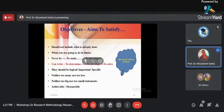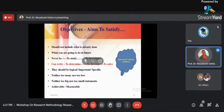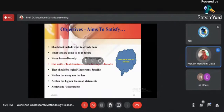When writing research objectives, never use old-fashioned phrases like 'to study' or 'to investigate.' Be trendy — you can write 'to determine,' 'to develop,' 'to solve.' Since you are trying to solve a problem, and the problem is a very important aspect of research, write 'to solve.' Whenever you are writing the objectives, they should be very logical, important, and specific.